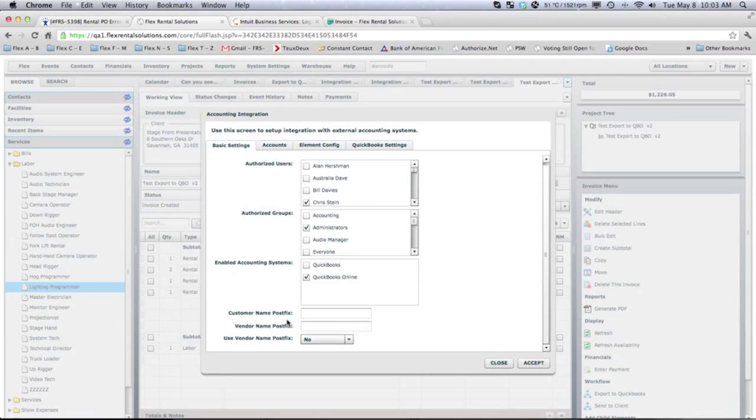For example, you could have one contact in your database that is both a client and a vendor. With other systems, they would force you to put in a unique contact with a unique name in both the client and the vendor.